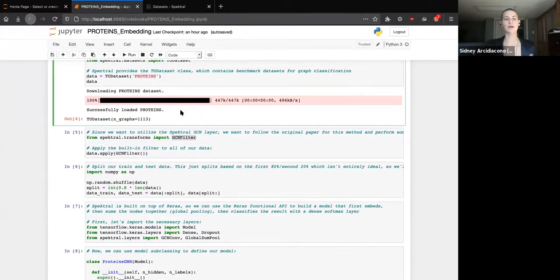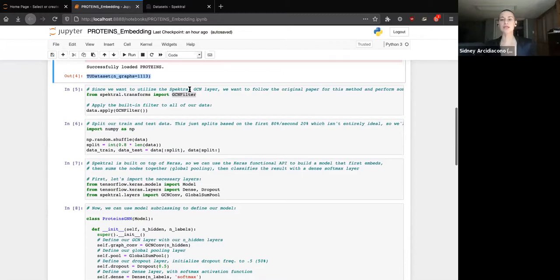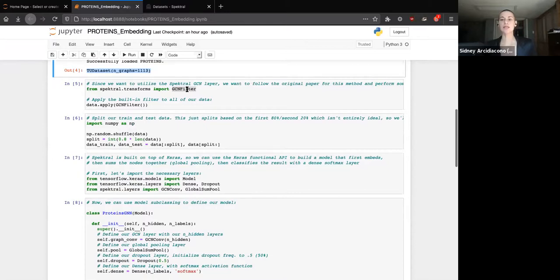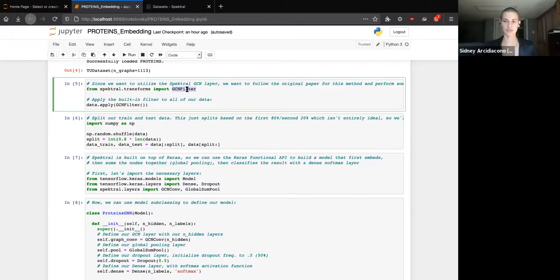When you run this cell, it'll download and show you the number of graphs — we're working with 1,113 graphs, each representing a protein. A protein is a chain of amino acids, so these graphs represent amino acids and bonds between those amino acids. Using the Kipf and Welling implementation, Spectral provides a GCN filter that does a lot of the work we spoke about before — this is going to be a spatial graph convolutional network. This filter is applied to every graph in the dataset, enforcing self-loops and performing normalization.